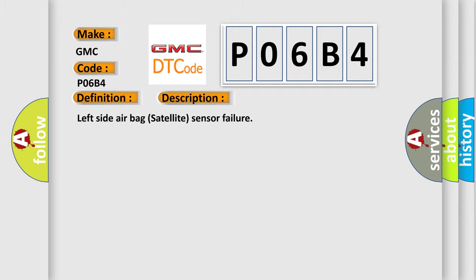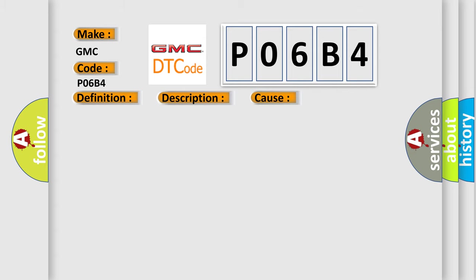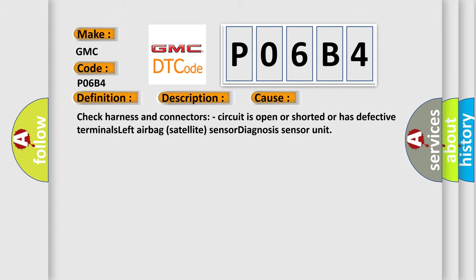Left side airbag satellite sensor failure. This diagnostic error occurs most often in these cases: Check harness and connectors, circuit is open or shorted or has defective terminals, left airbag satellite sensor diagnosis sensor unit.